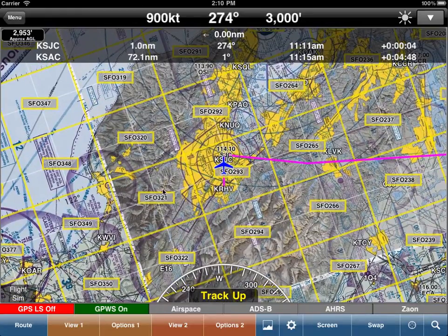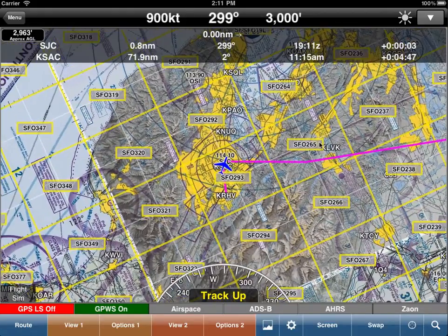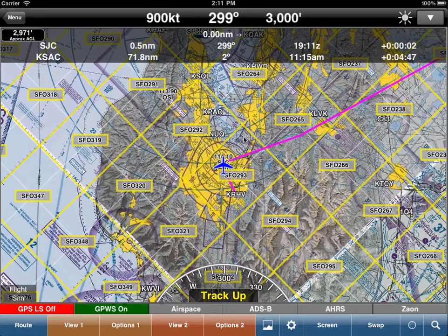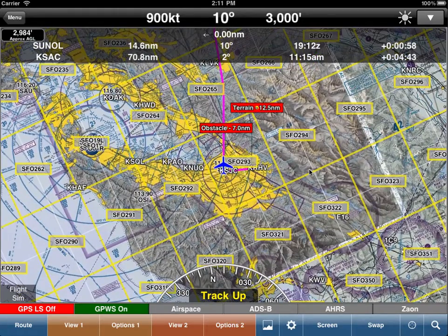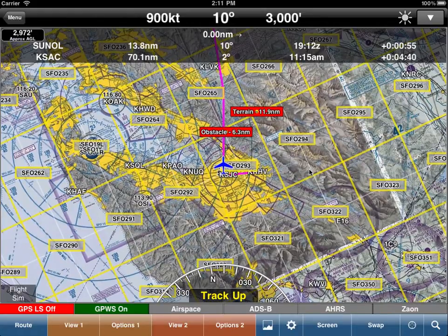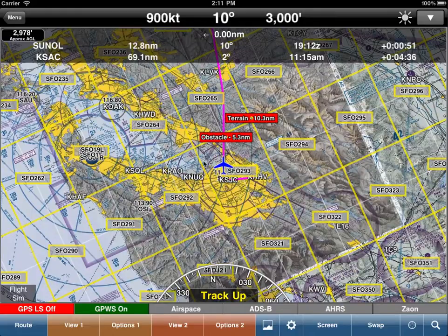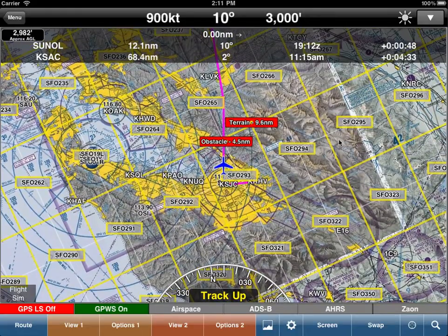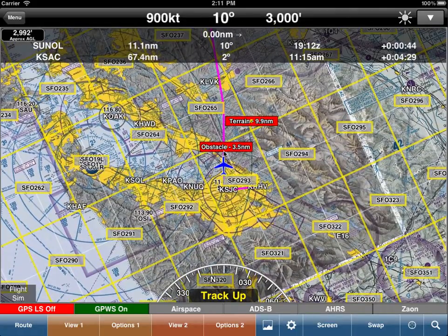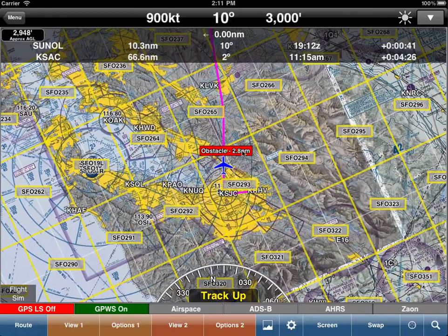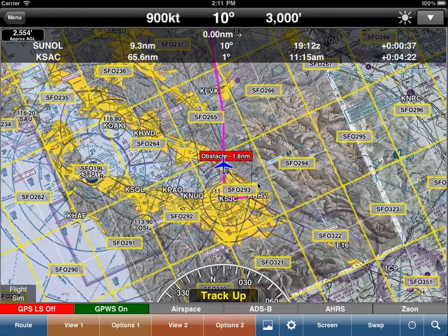So we're actually flying west, but look at all the labels — notice how they're all the correct way for readability. Now as we get to the turn, notice how all the labels stay readable instead of rotating with the sectional. This is really useful. You can be flying south, east, west, any heading, and just like all the identifiers of the airports or VORs, the IDs of the grids will stay readable. Notice how the GPWS is starting to warn us of obstacles and terrain — that's from a previous version, but it's in there. You can turn any of these features on or off.